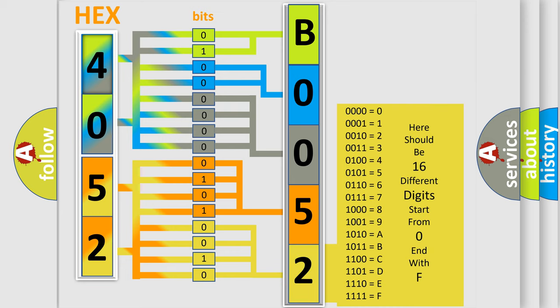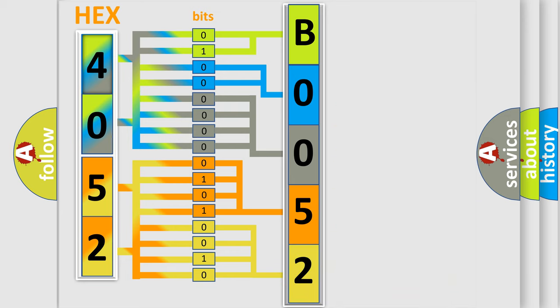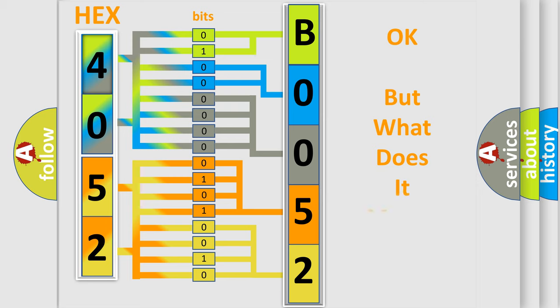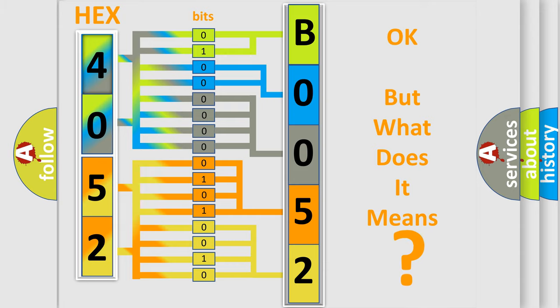We now know in what way the diagnostic tool translates the received information into a more comprehensible format. The number itself does not make sense to us if we cannot assign information about it to what it actually expresses. So, what does the diagnostic trouble code B005213 interpret specifically?